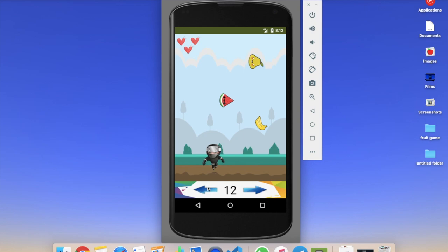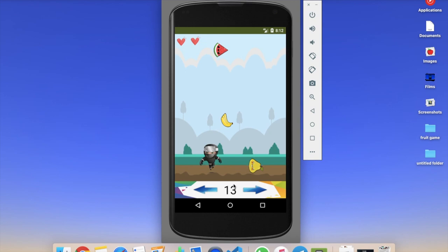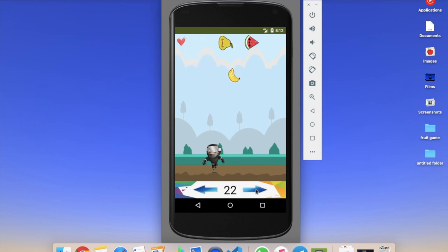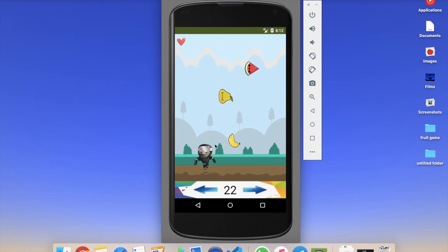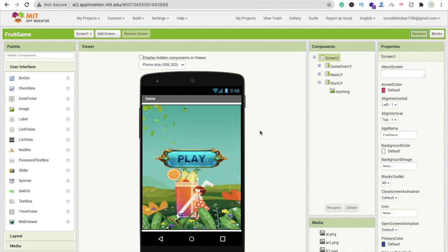You have three lives — you can see three hearts. If I let this banana go, you can see we have two lives remaining. If I catch one and let another go, we have only one life. Let it go one more fruit and the game will be over. You can see the game over screen with your score, which is 22, and you can restart by pressing the button.